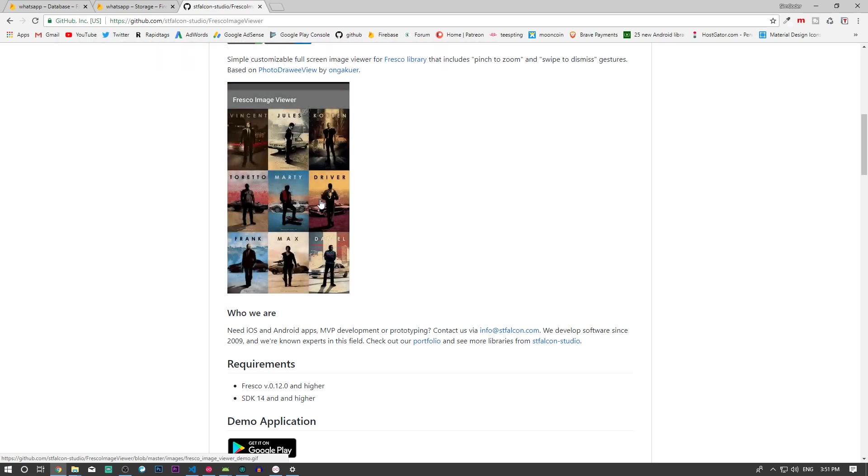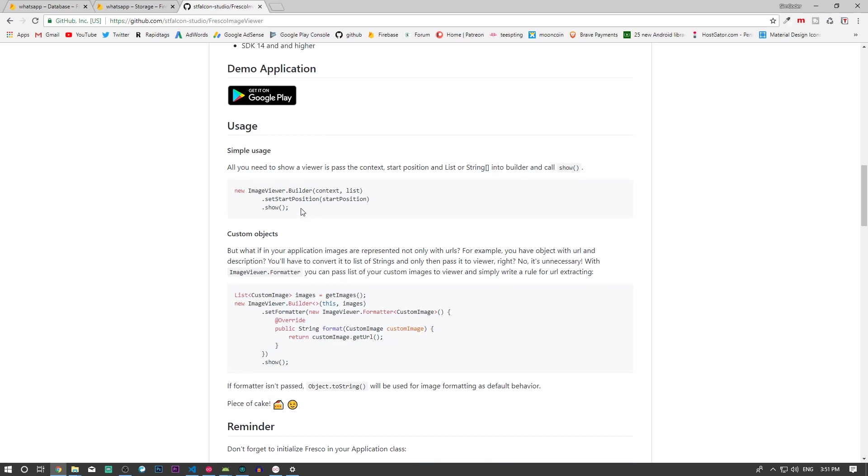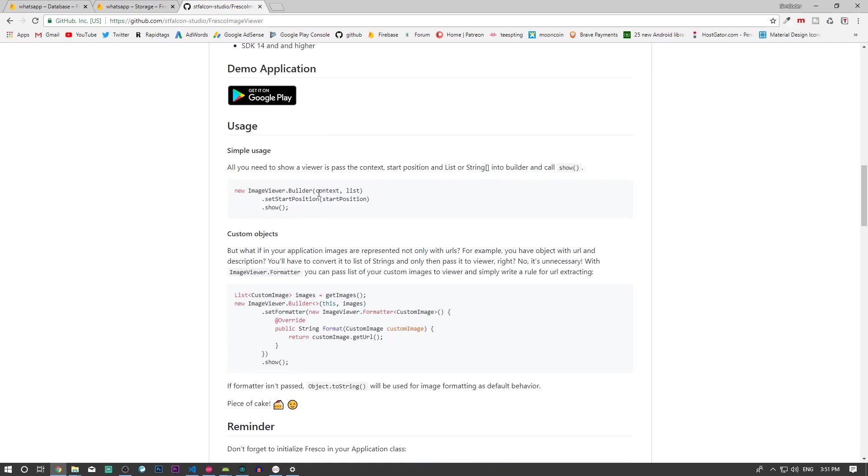The only thing you have to do to get this to work is use this piece of code. You provide a context, a list of URLs for the images you want to display, and the starting position of that list.